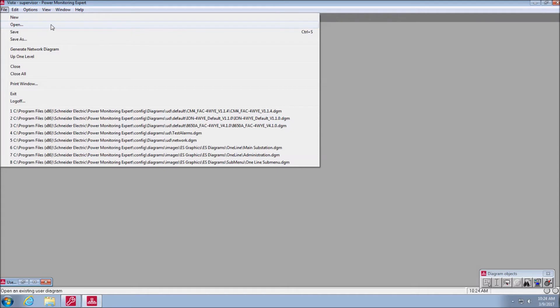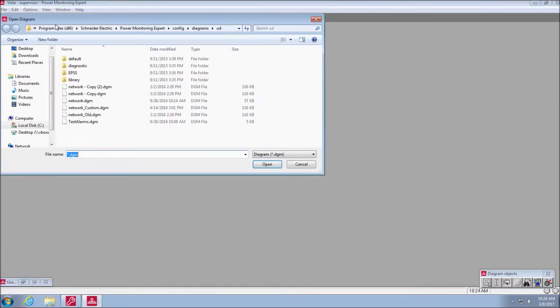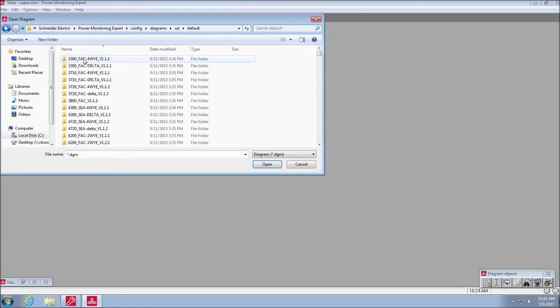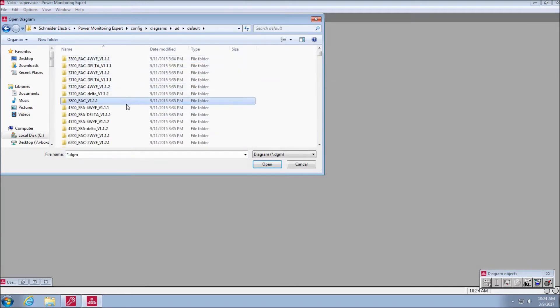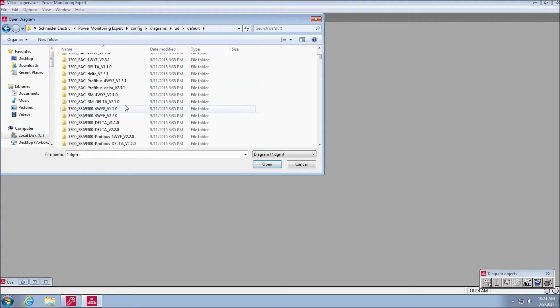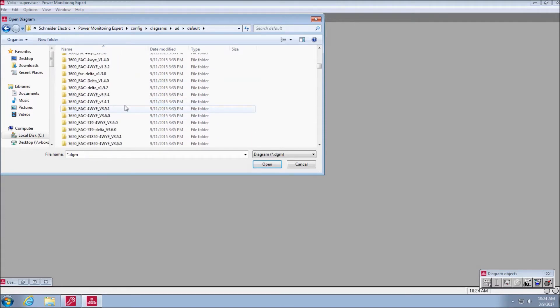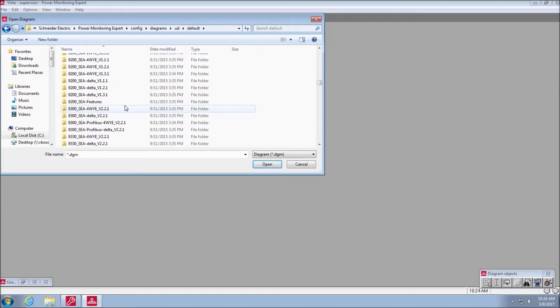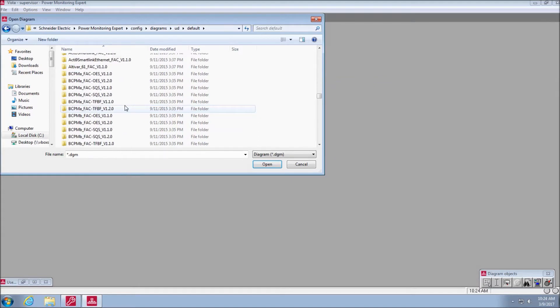A common problem when working inside Vista is for template diagrams to be saved to a specific meter. This creates a situation where all devices of that same type will open an incorrectly saved diagram. Each folder shown here contains a pre-configured set of diagrams for a specific device type and firmware revision.